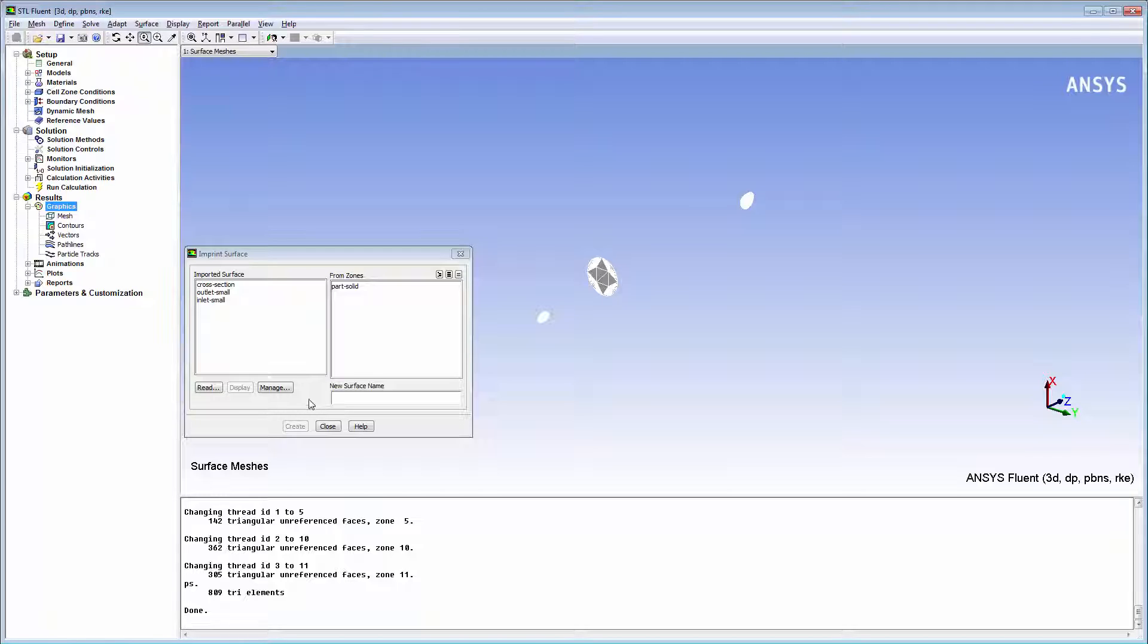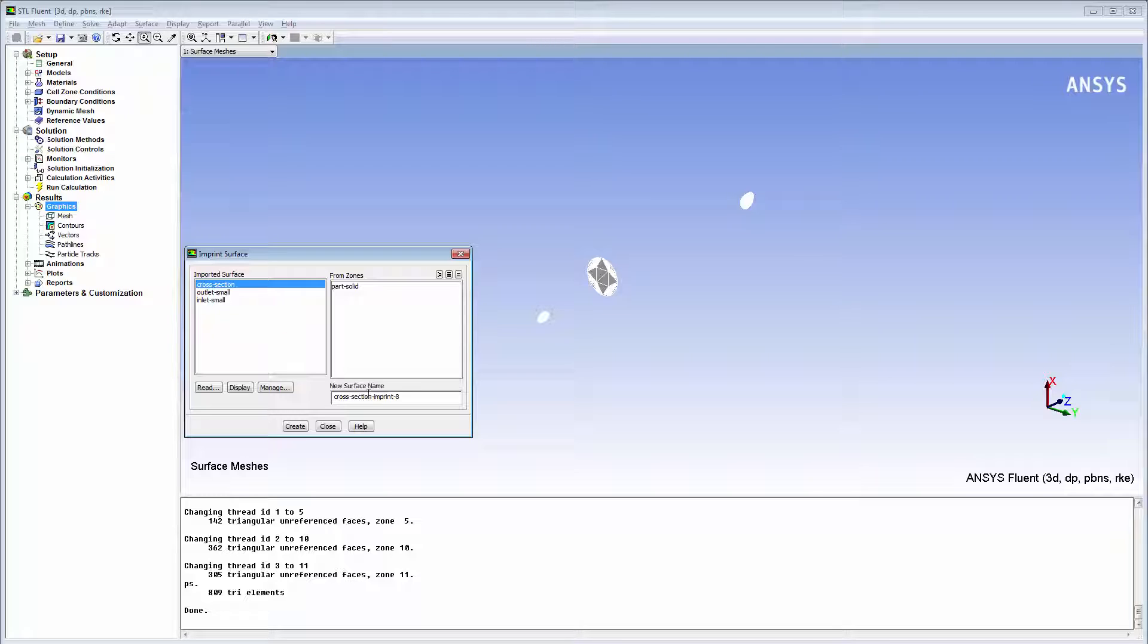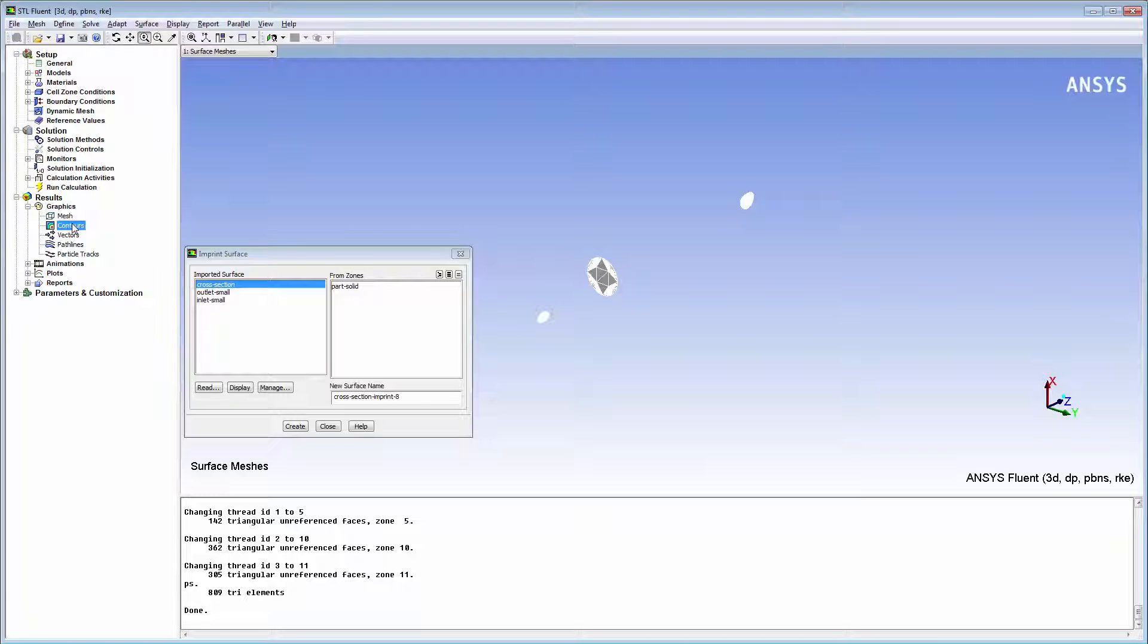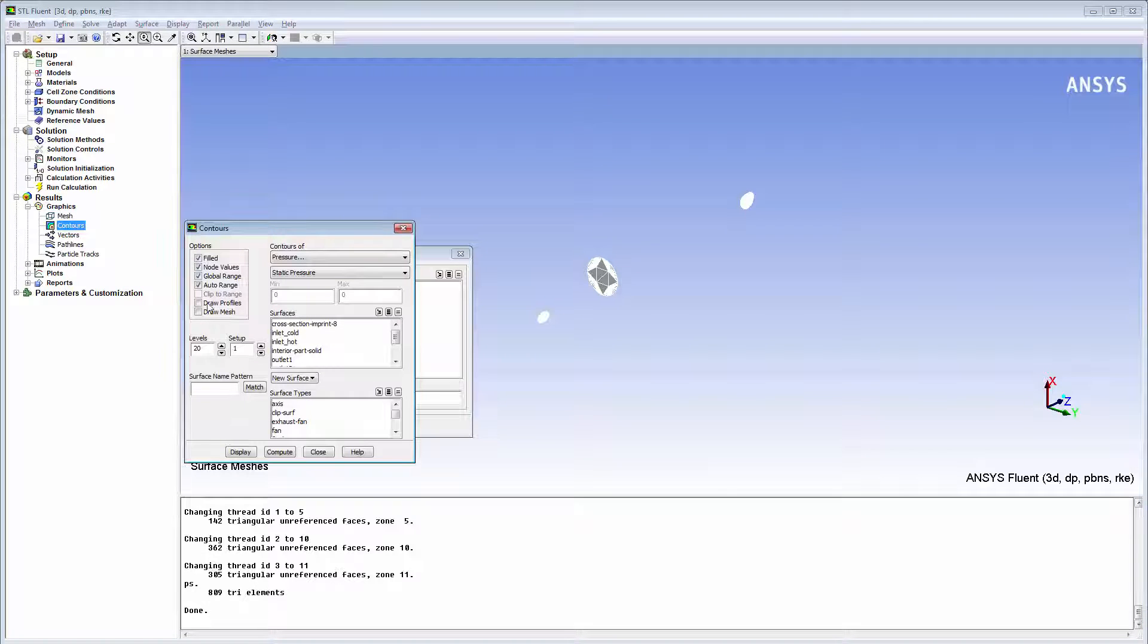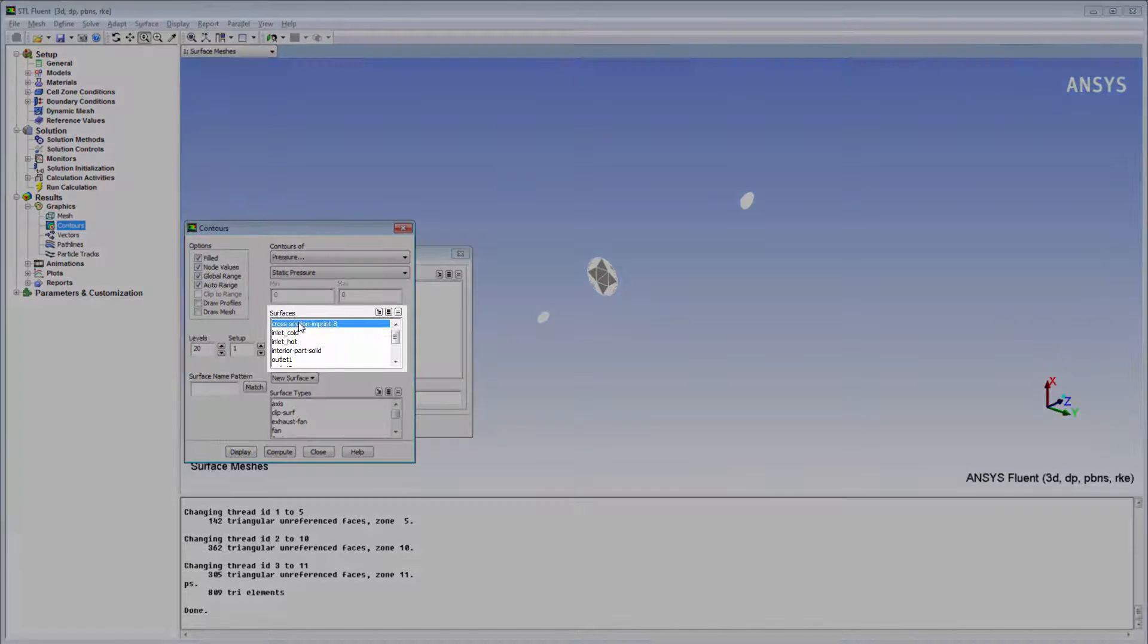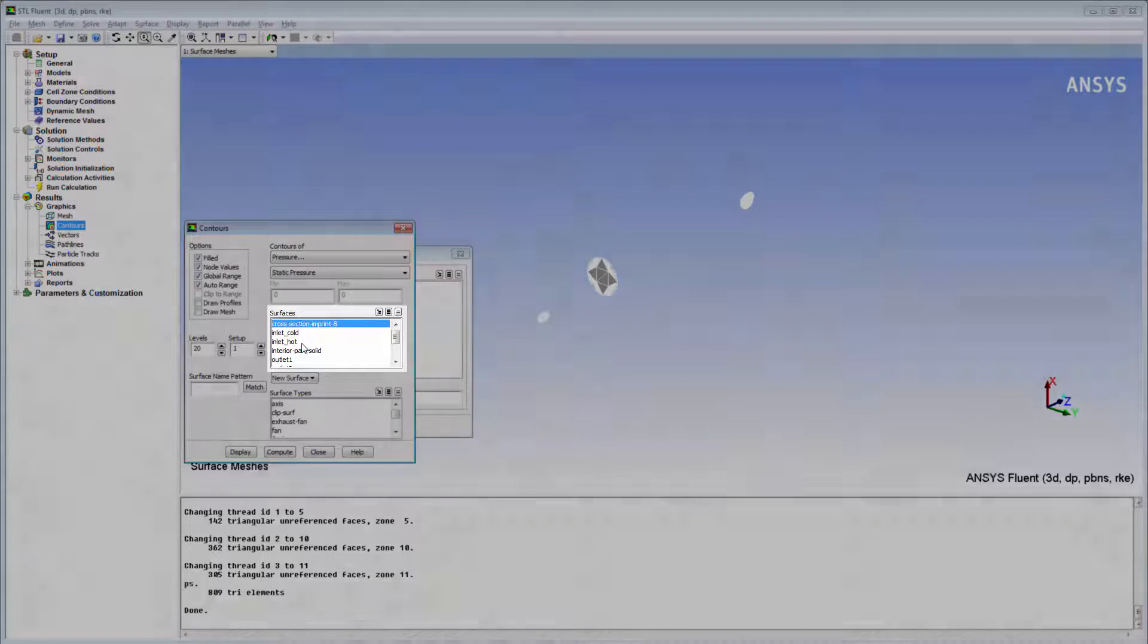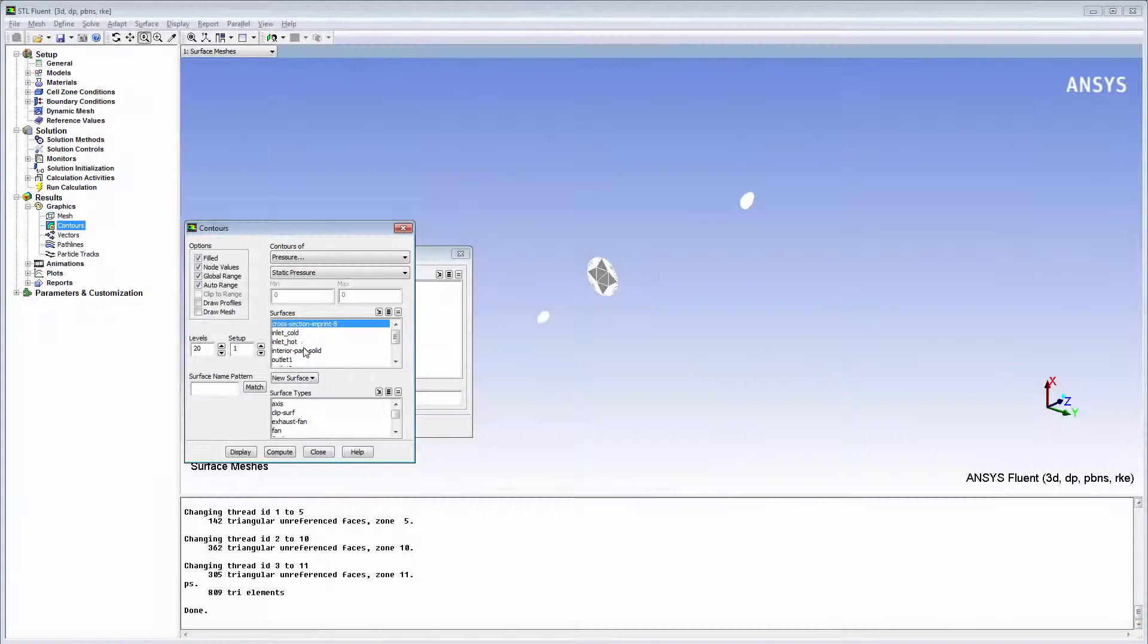I'll select the first surface to imprint. By default, Fluent appends the word Imprint to the imported STL surface names. Once I click Create, an imprinted surface is created. The surface coincides with the selected imported surface. Once the surface has been imprinted into the current mesh, it becomes available for post-processing and appears along with other surfaces in post-processing dialog boxes under Surfaces.